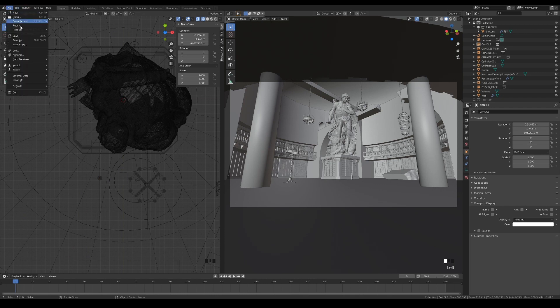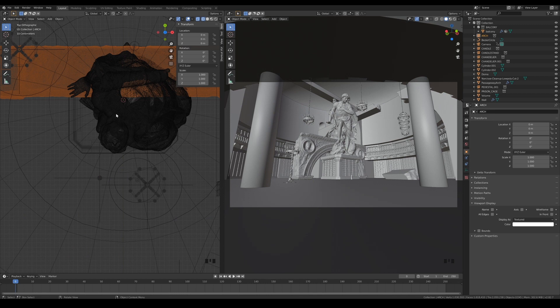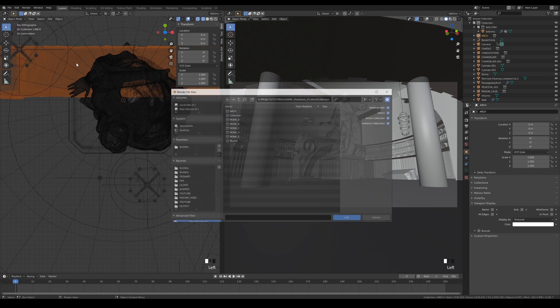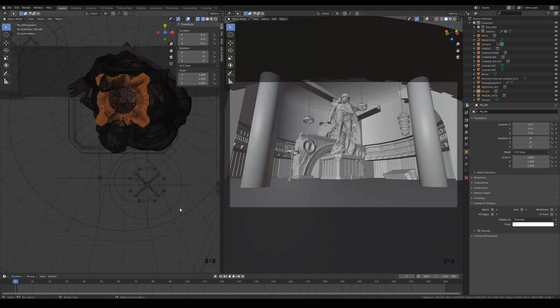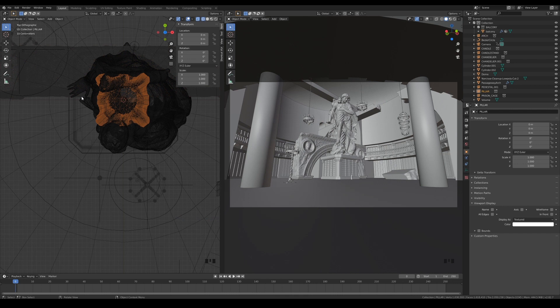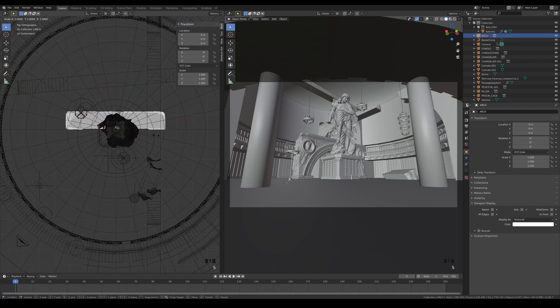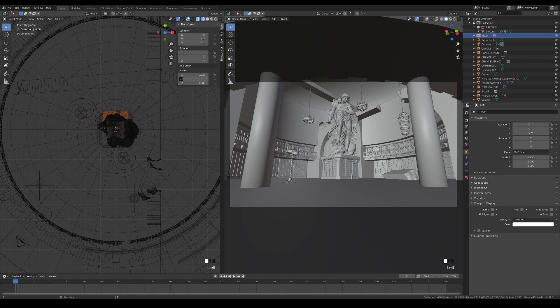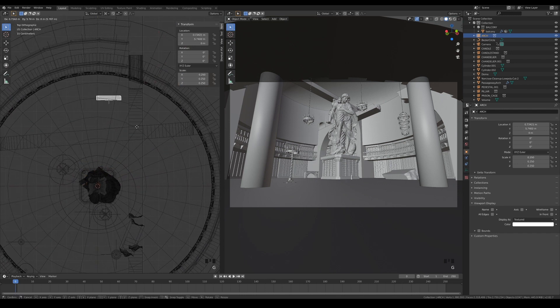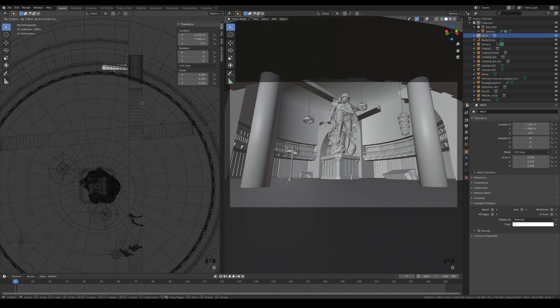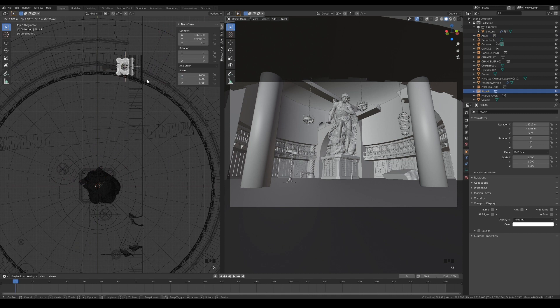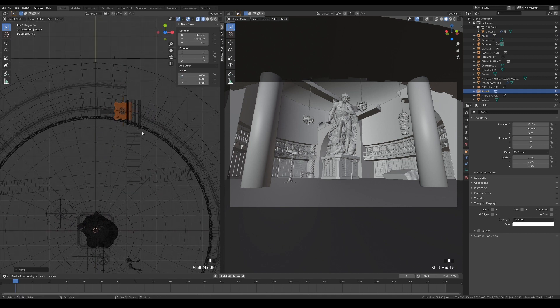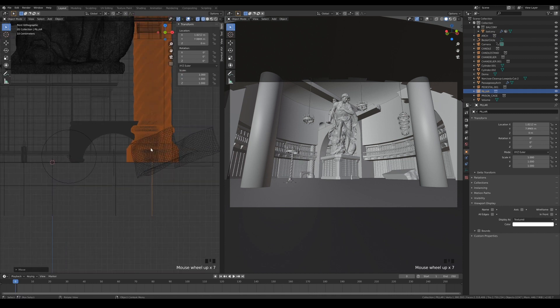Let's move on to the downloaded scanned models. Link in the arch and pillar. Let's move the pillar to underneath the balcony here and scale it down until the top is just supporting the balcony.